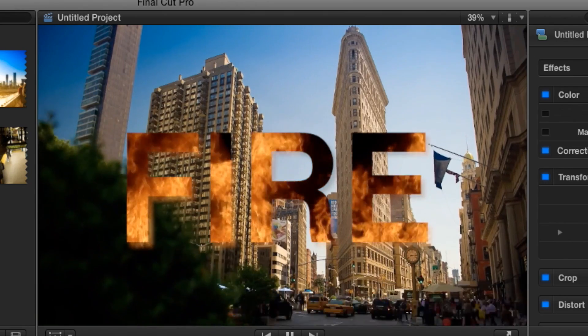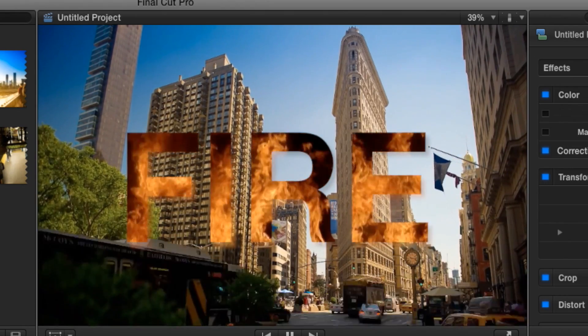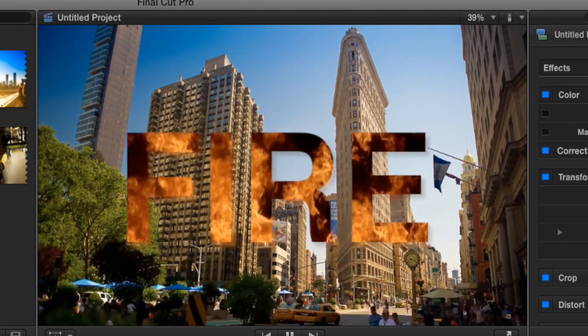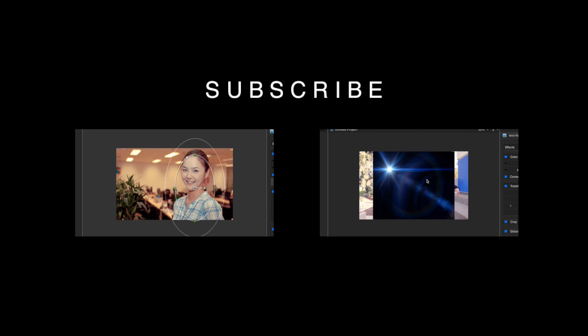So once again this is Brandon from Red Black Productions and if you found this video helpful feel free to leave a comment down below, smash that like button and I'll see you guys in the next one. Laters!